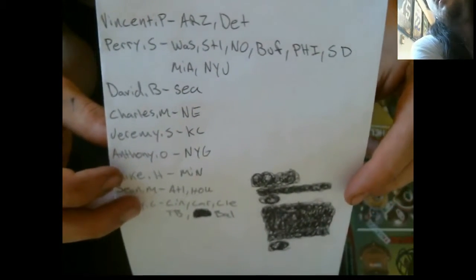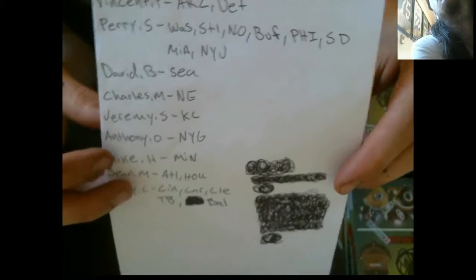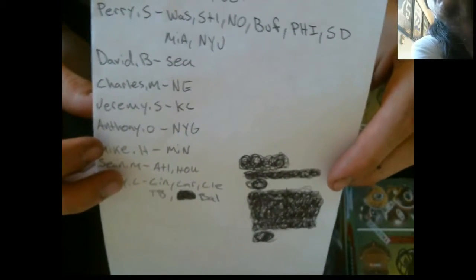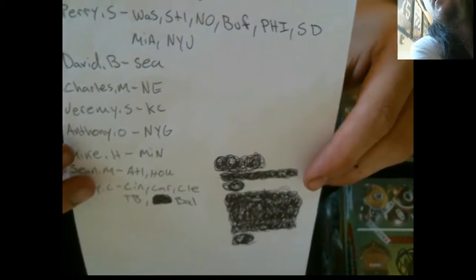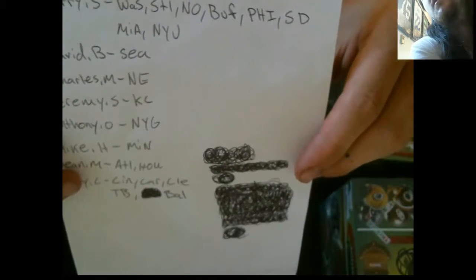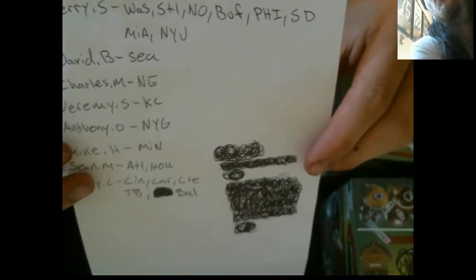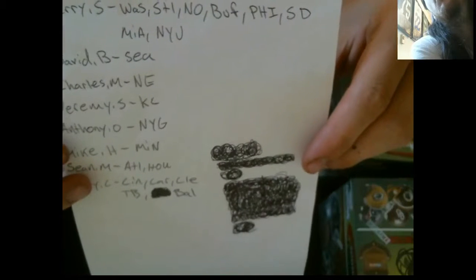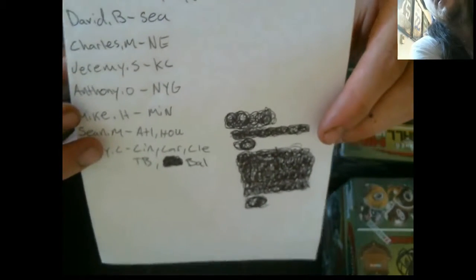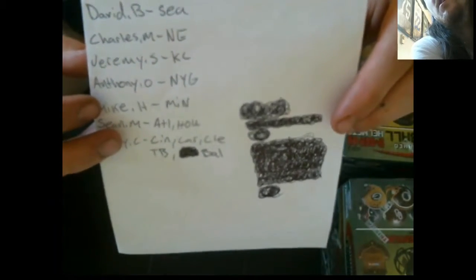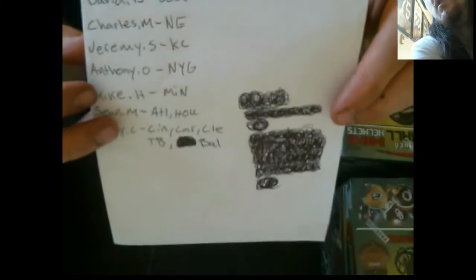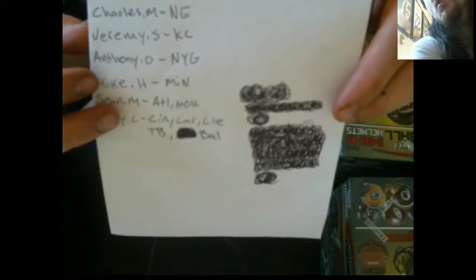Vincent P's got the Cardinals and Lions. Perry S's got the Redskins, Rams, Saints, Bills, Eagles, Chargers, Dolphins, and Jets. David B has the Seahawks.